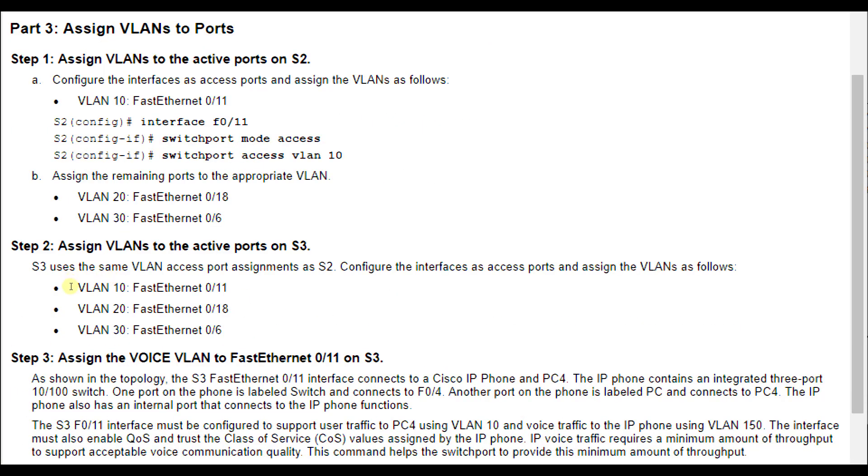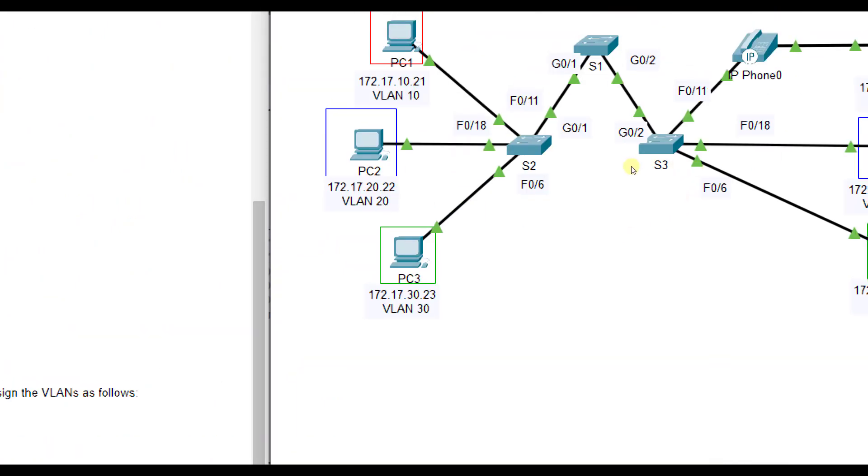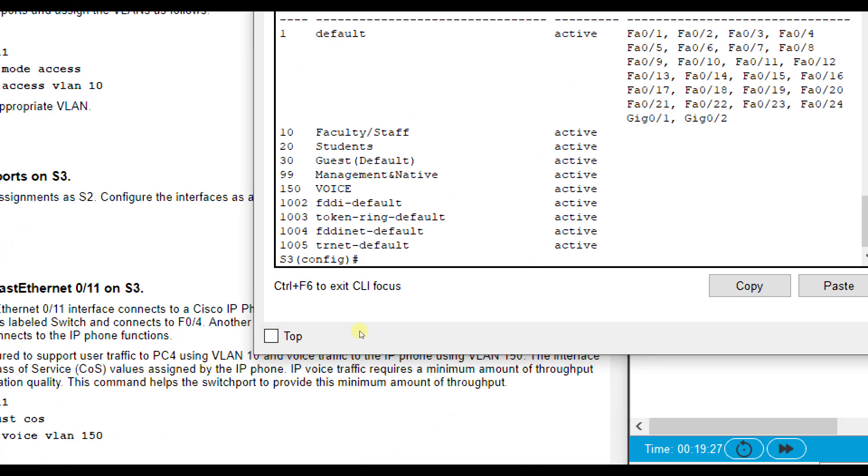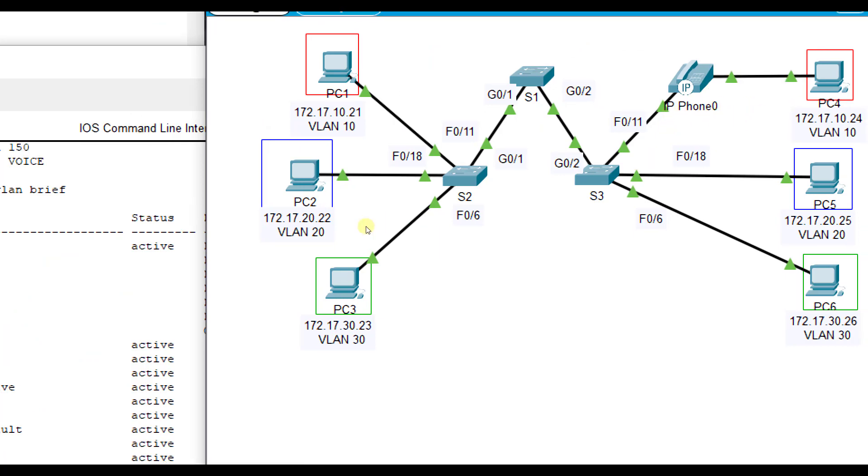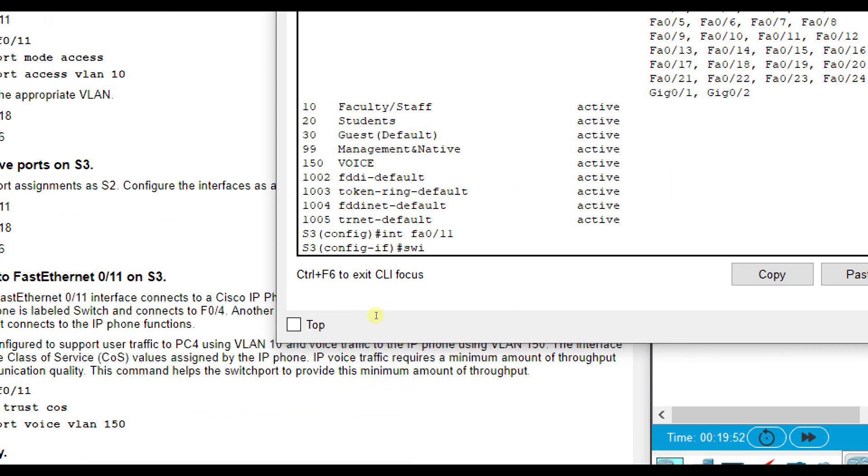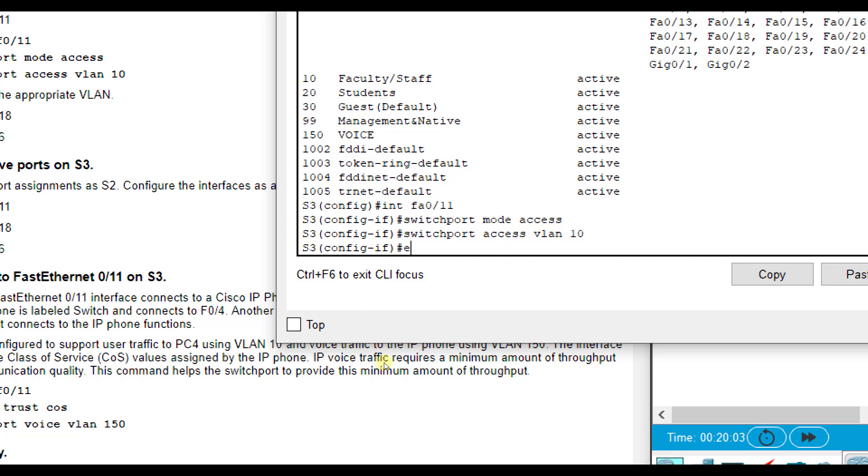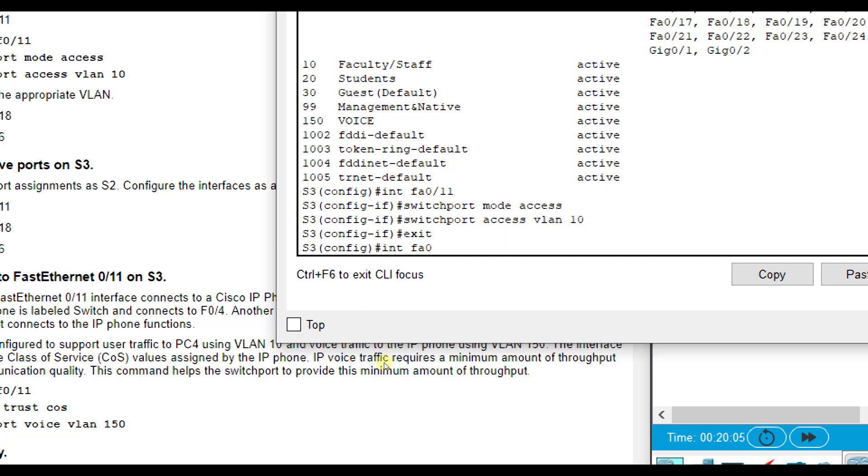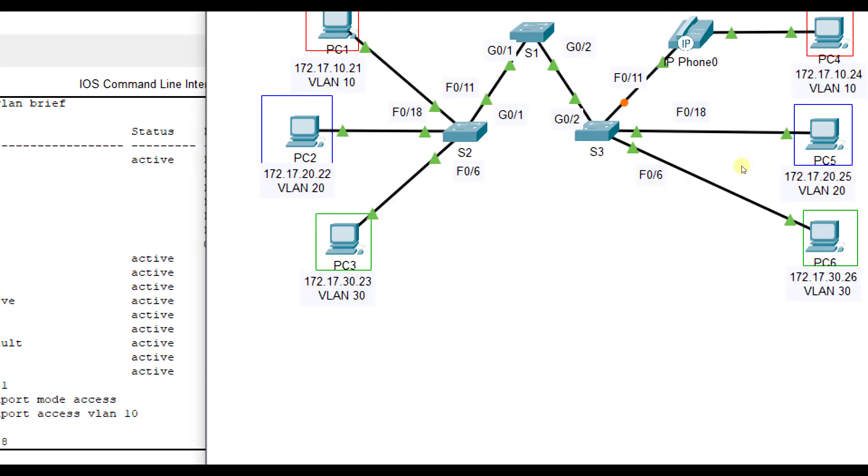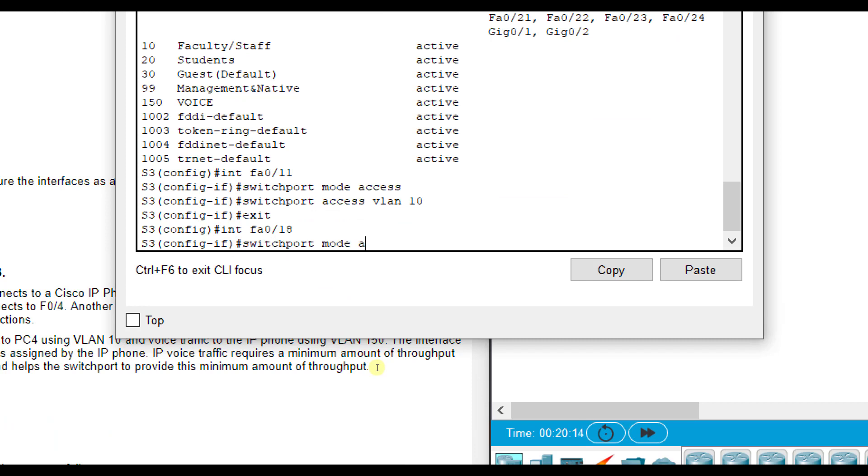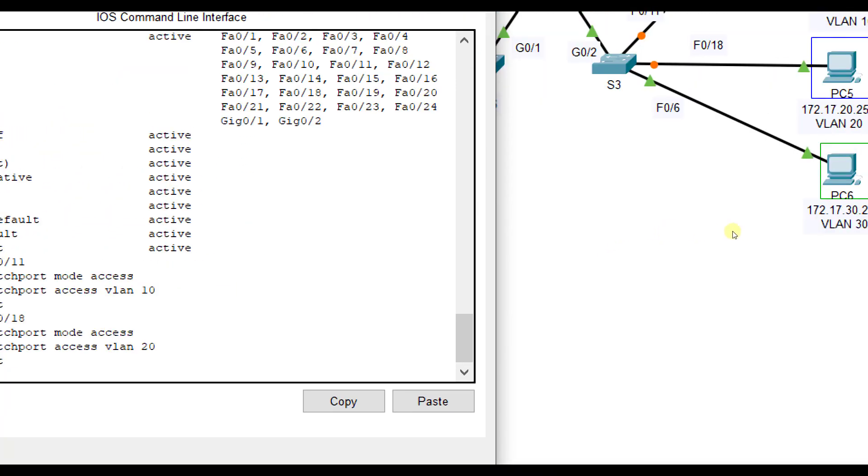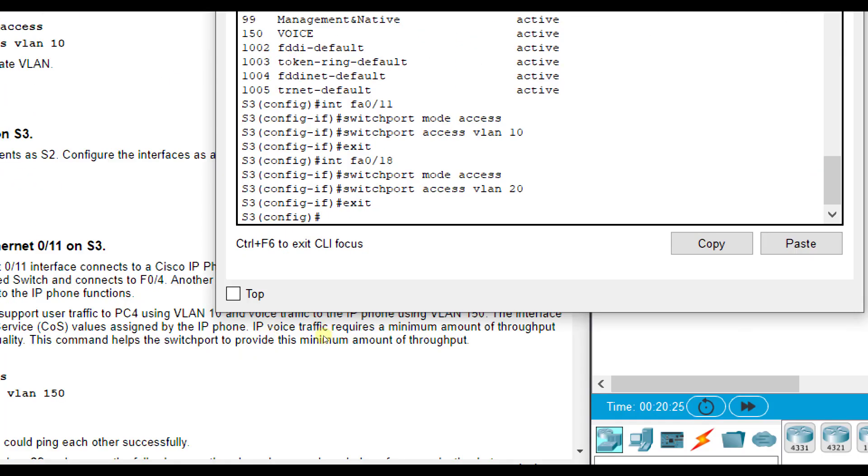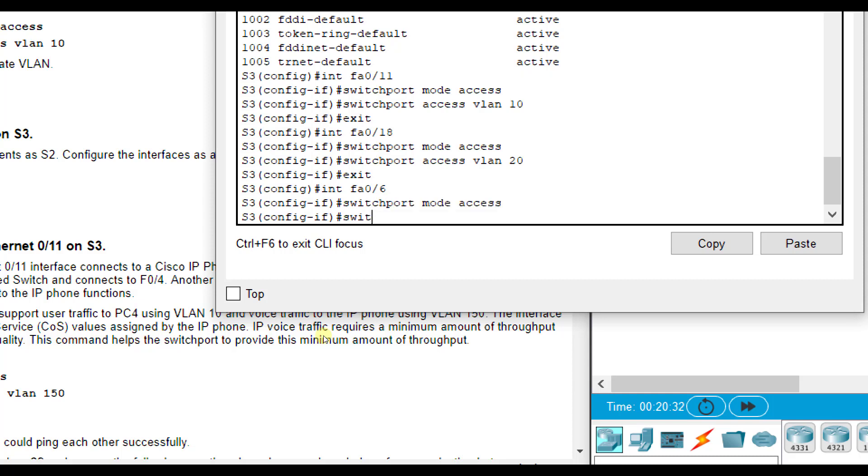Now I need to do the same thing for active ports on S3. Let's go to S3, interface FA0/11. That one is for VLAN 10 traffic. Switchport mode access, switchport access VLAN 10. Then FA0/6 is connected to PC6 and VLAN 30. Interface FA0/6, switchport mode access, switchport access VLAN 30.